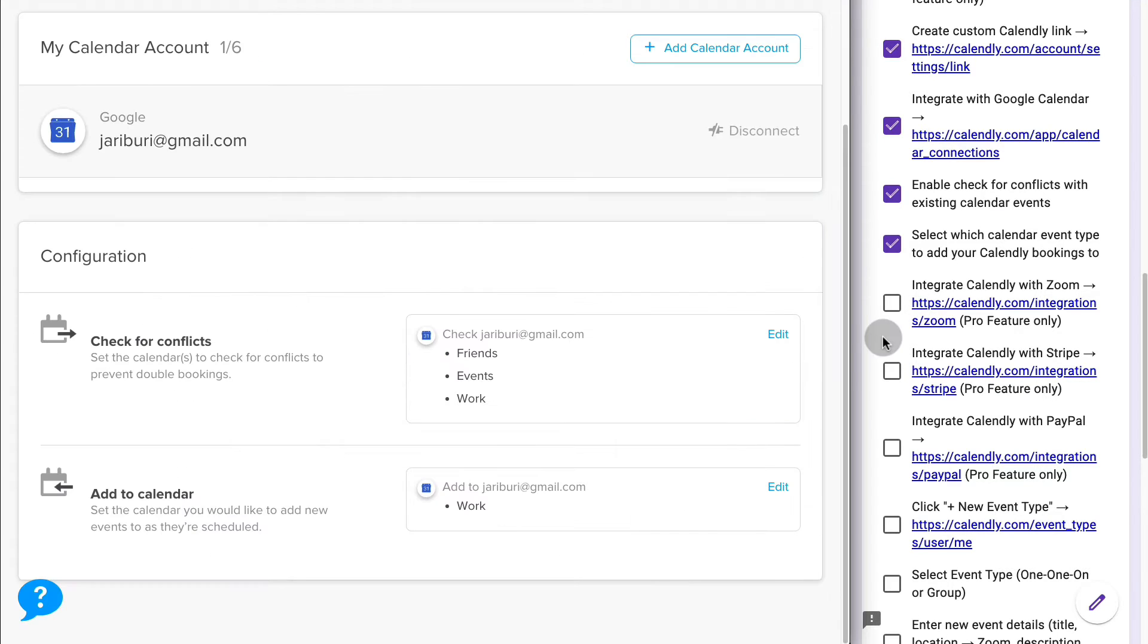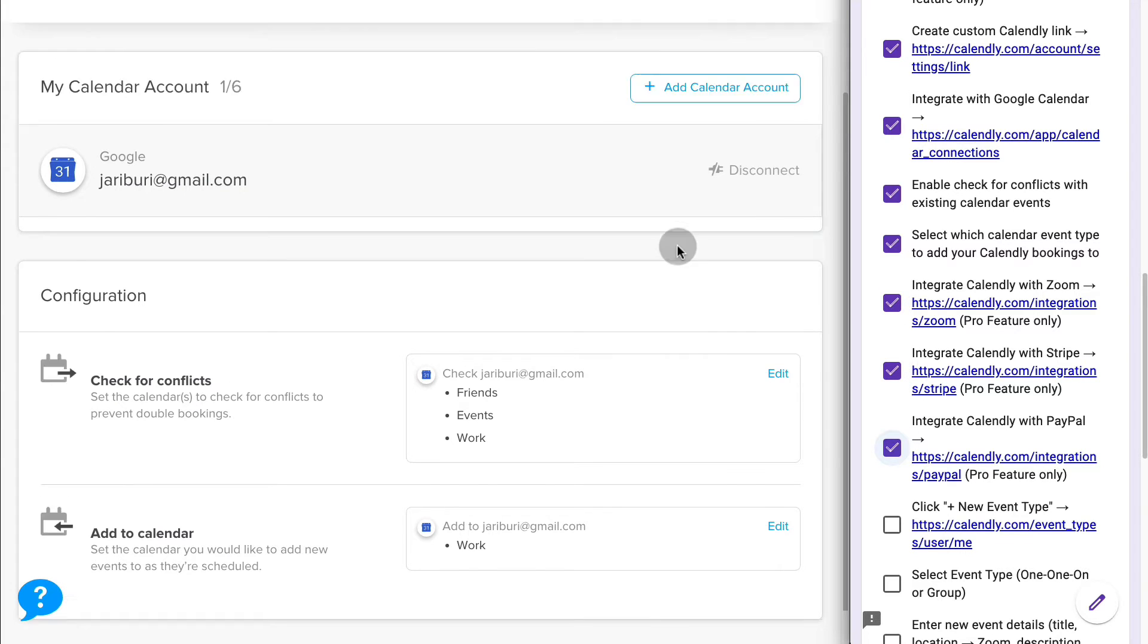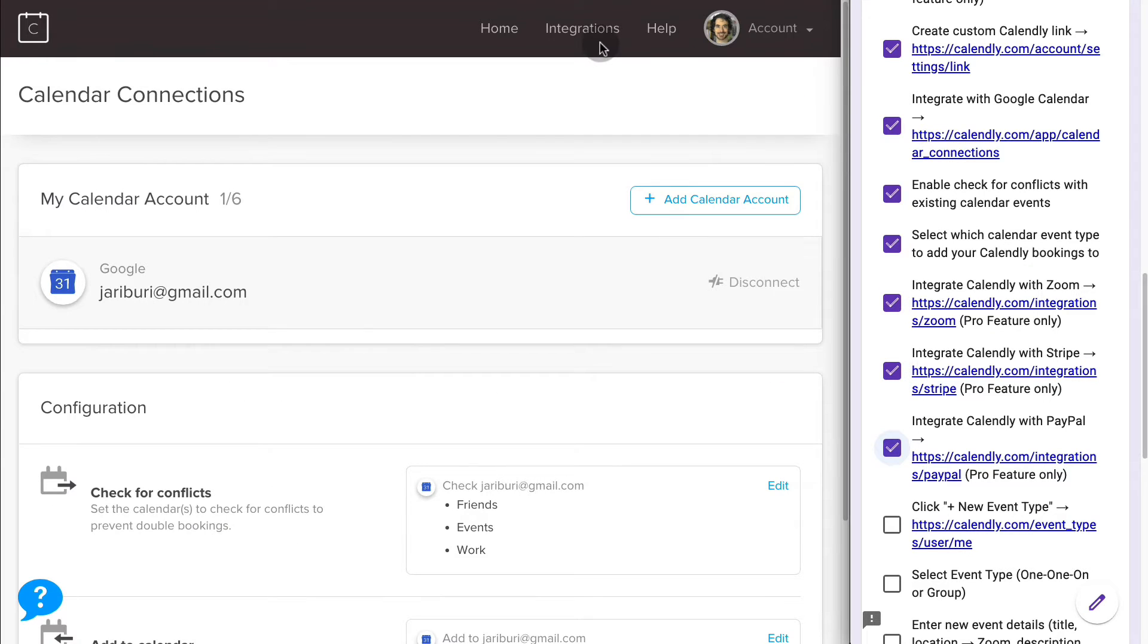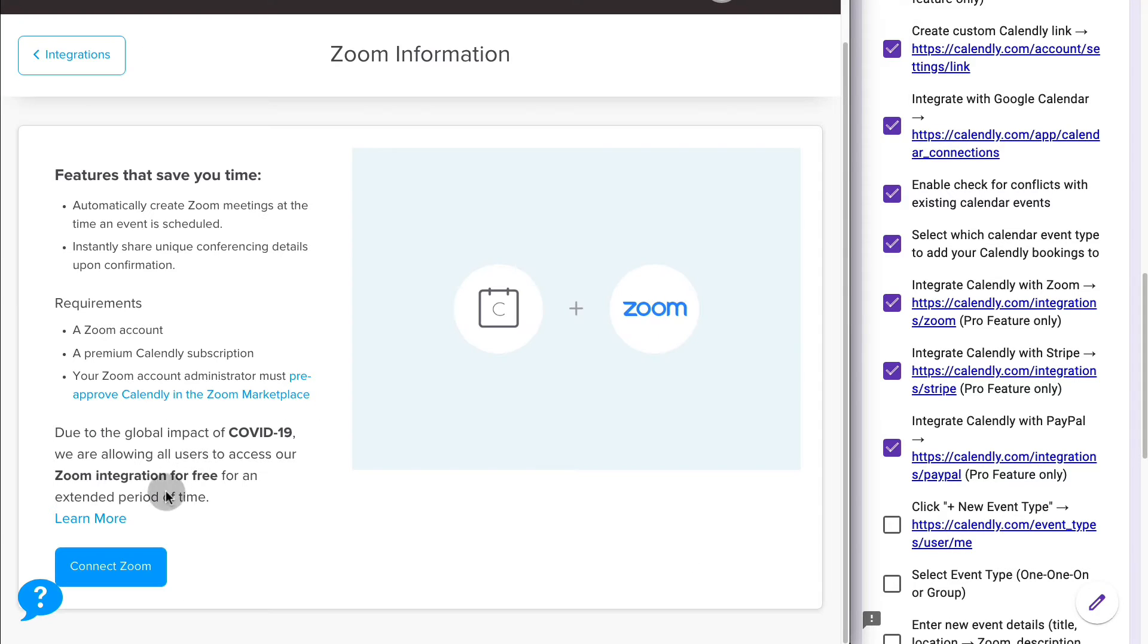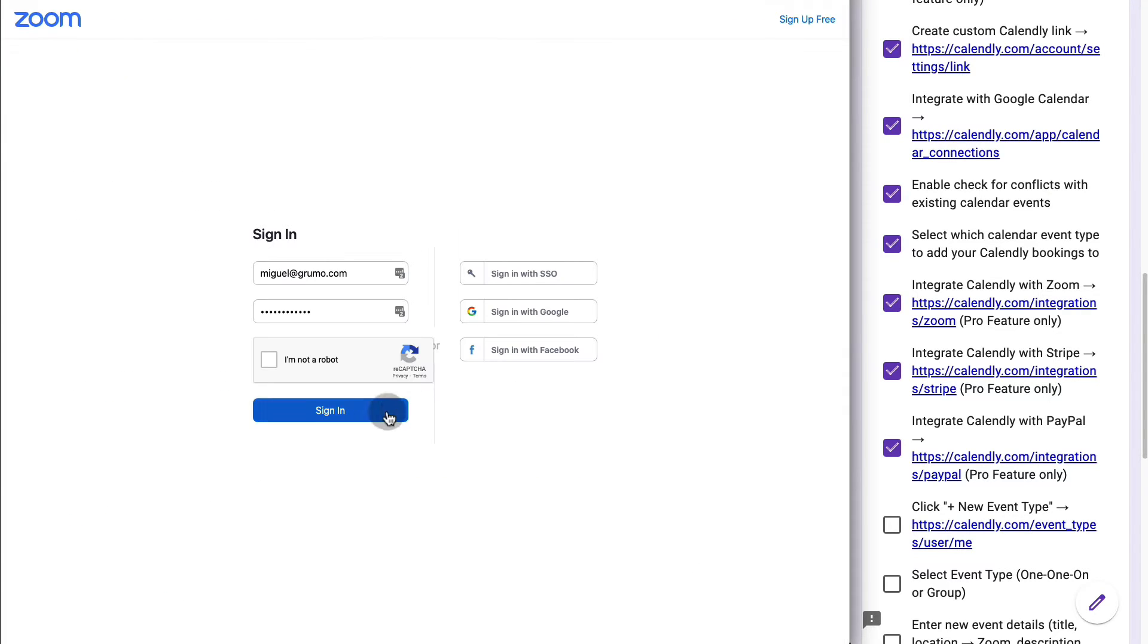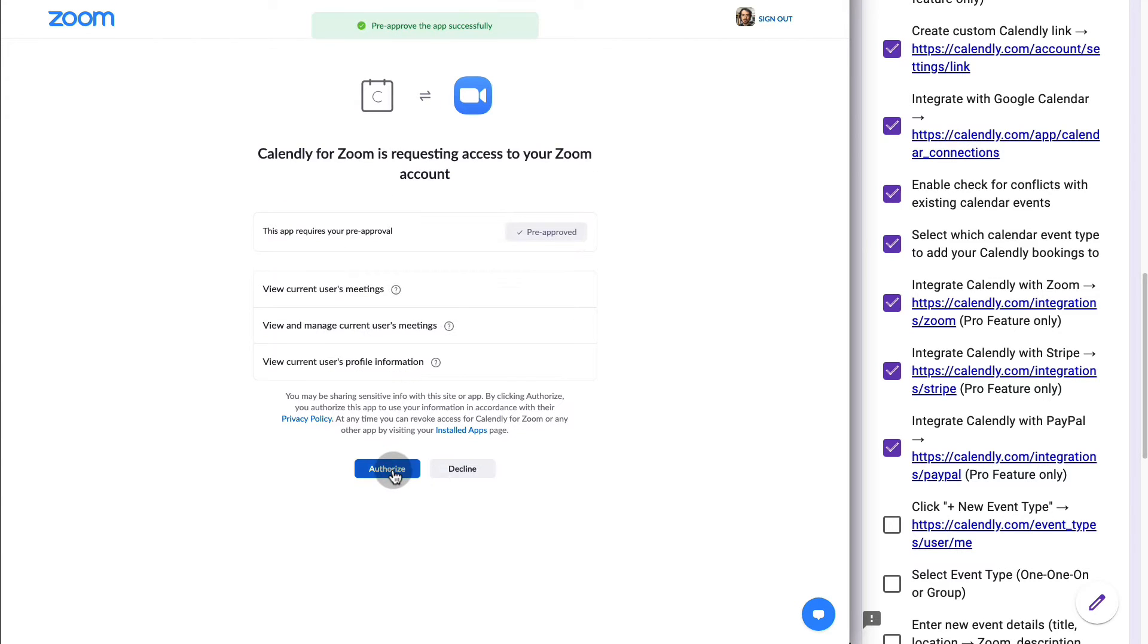The next three steps are the integrations that you need to do from Calendly for Zoom to be able to integrate Calendly with Zoom, and then to collect payments, you can decide whether you want to use Stripe or PayPal. The way you do that is you go to Integrations. Let's do Zoom first. You say Connect to Zoom, then you enter your information. You say Pre-Approve, and then you say Authorize. The connection has been made for Zoom.